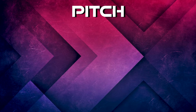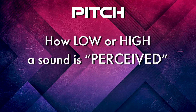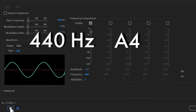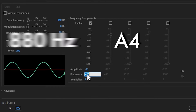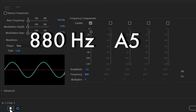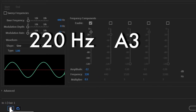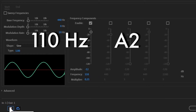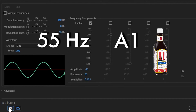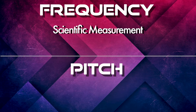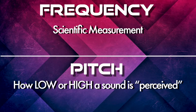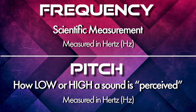Pitch is actually a psychoacoustic term we use to describe how low or high a sound is perceived. We use a mathematical system to quantify pitches. For example, 440 hertz is the pitch we know as A4. If we double that frequency number, we end up with A5. If we cut it in half, we get A3, A2, and A1. To review: frequency is a scientific measurement whereas pitch is how low or high a sound is perceived. Both are measured using hertz, or wave cycles per second.